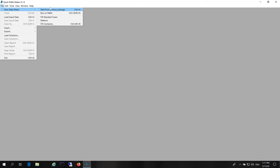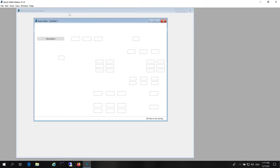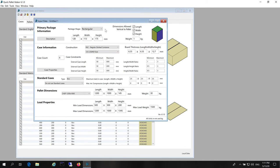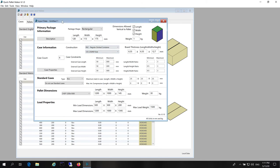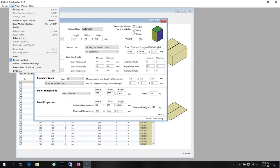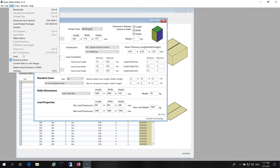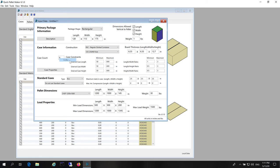Next, we will open a new data sheet starting from primary package dimensions. Here we will make sure that we are working with inches. So we go to the tools menu, units, inches.